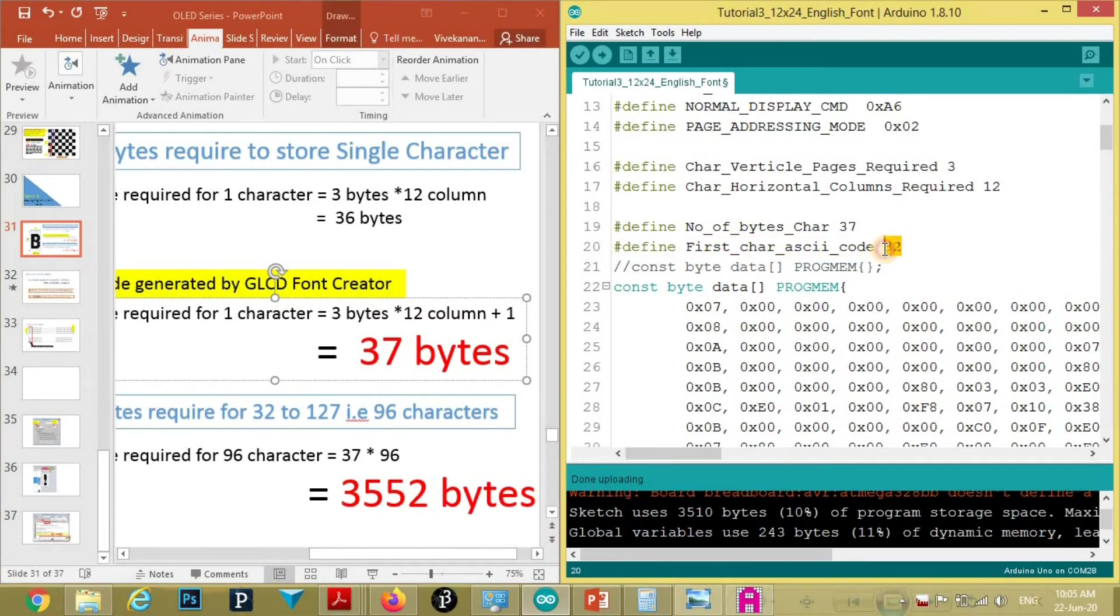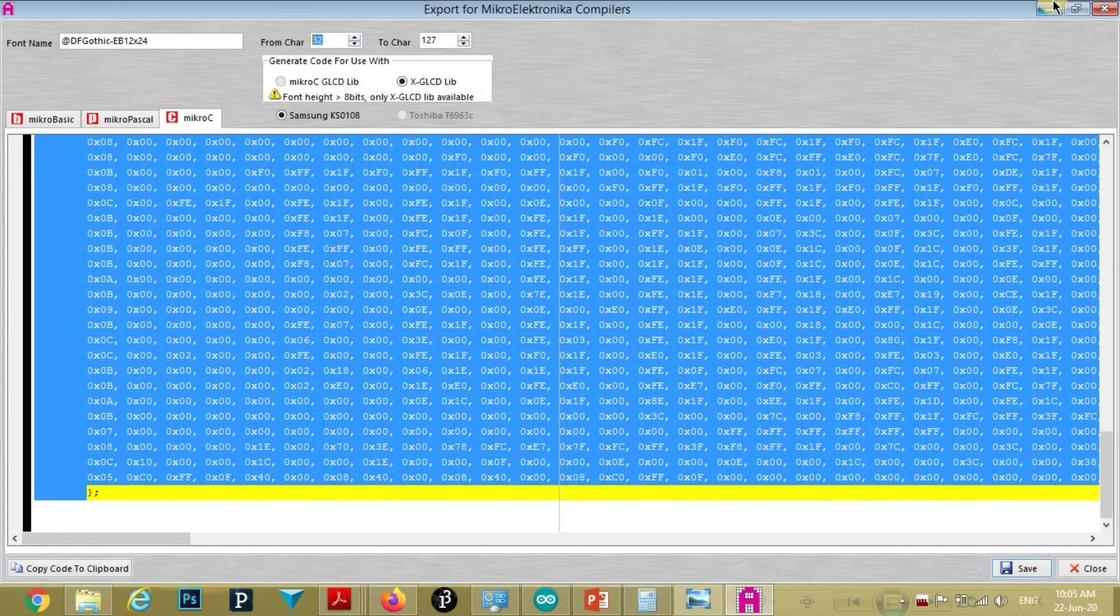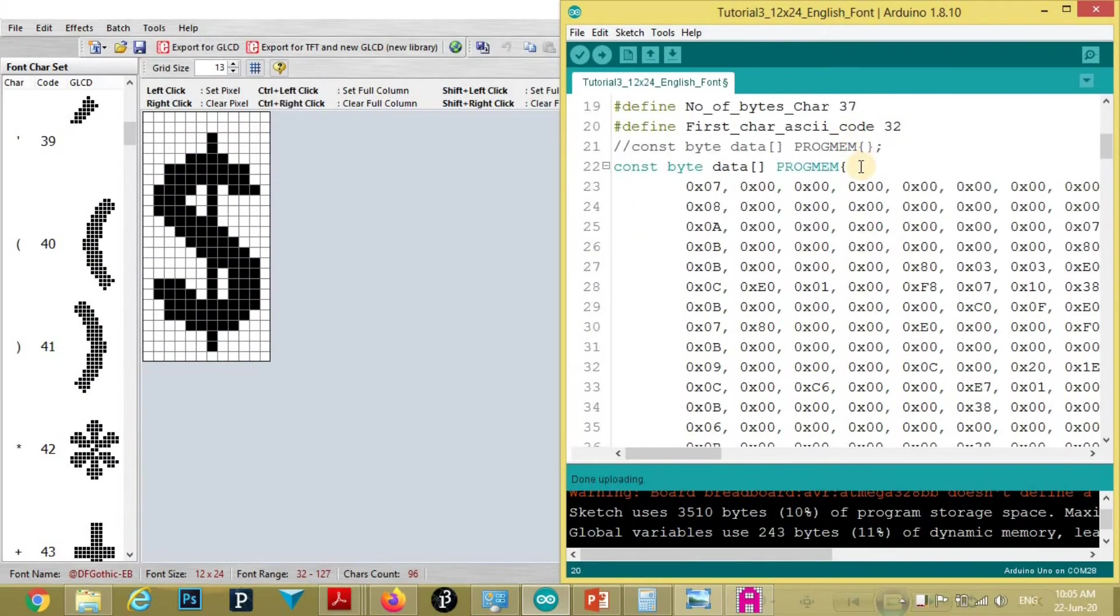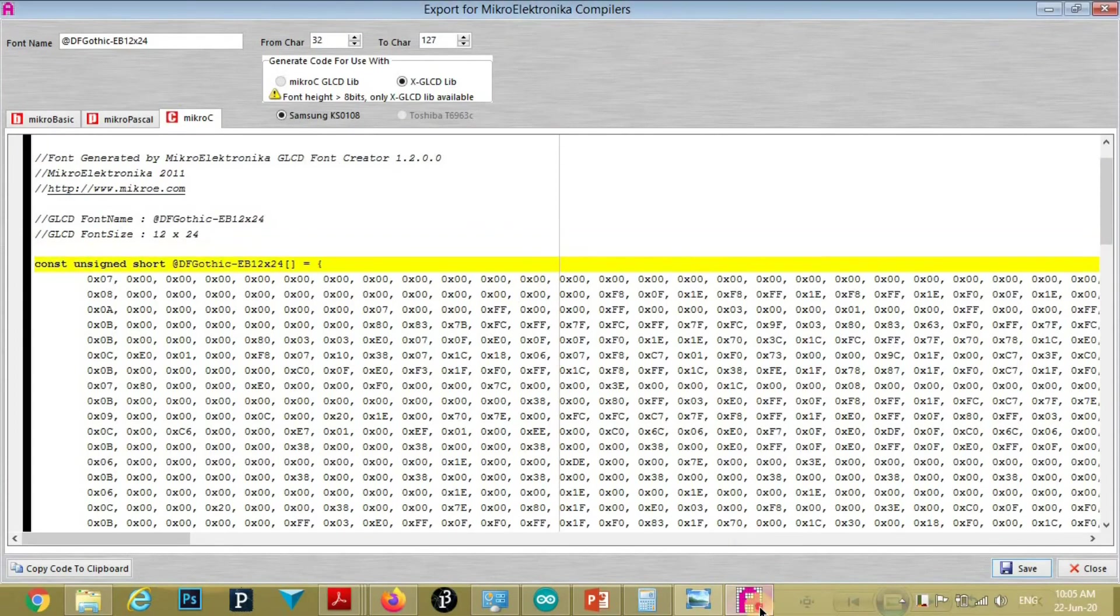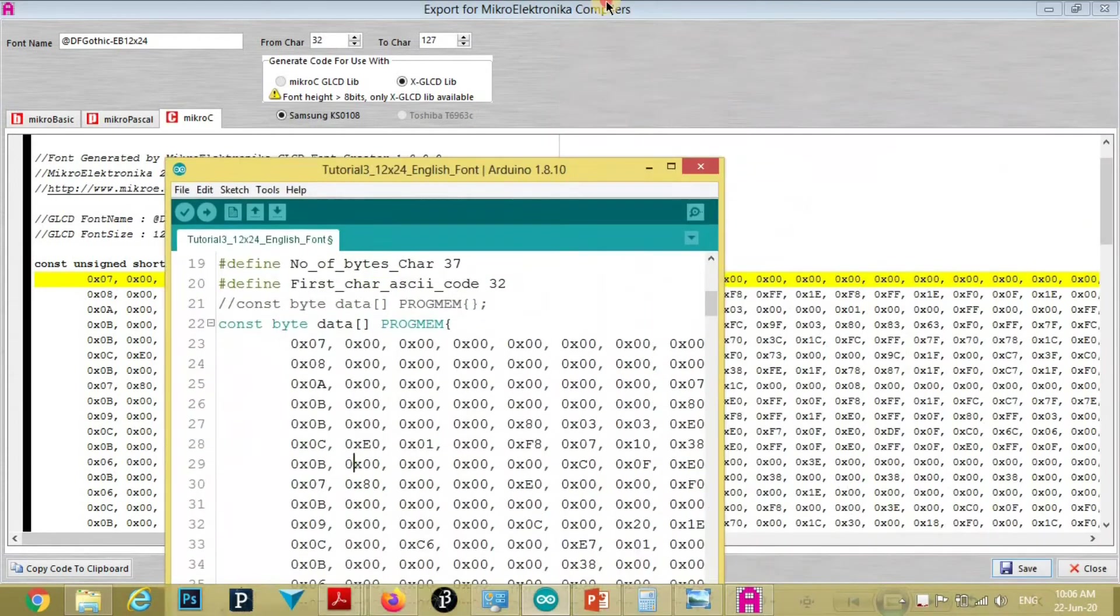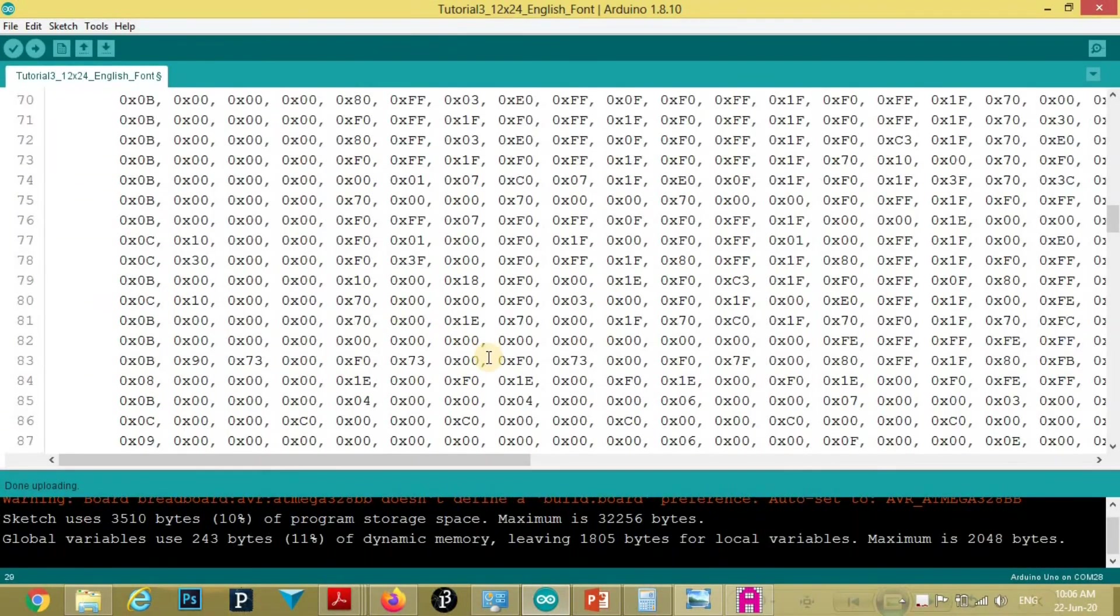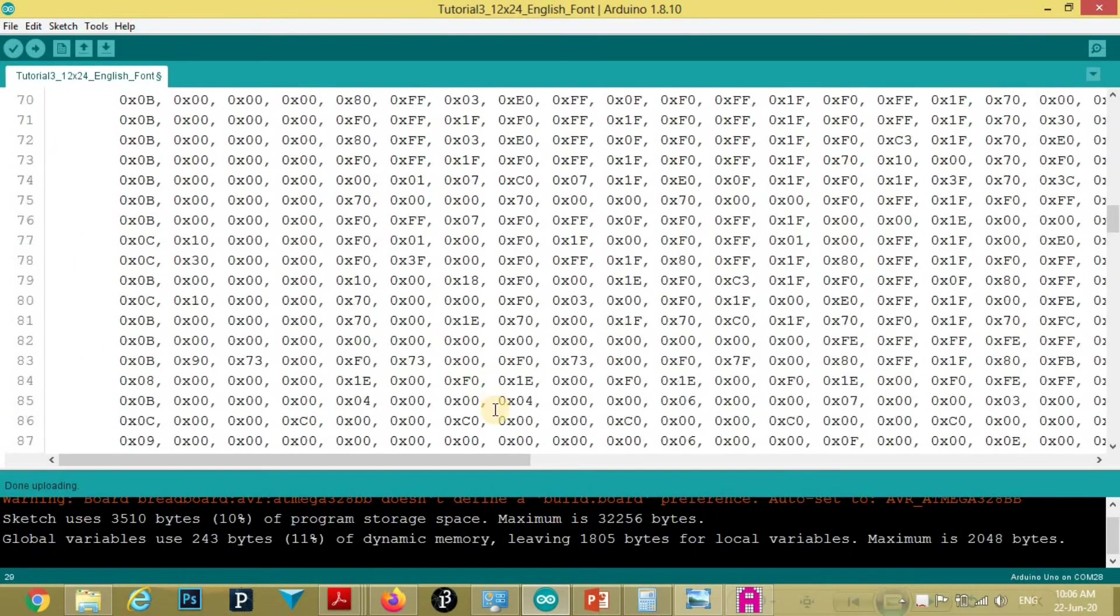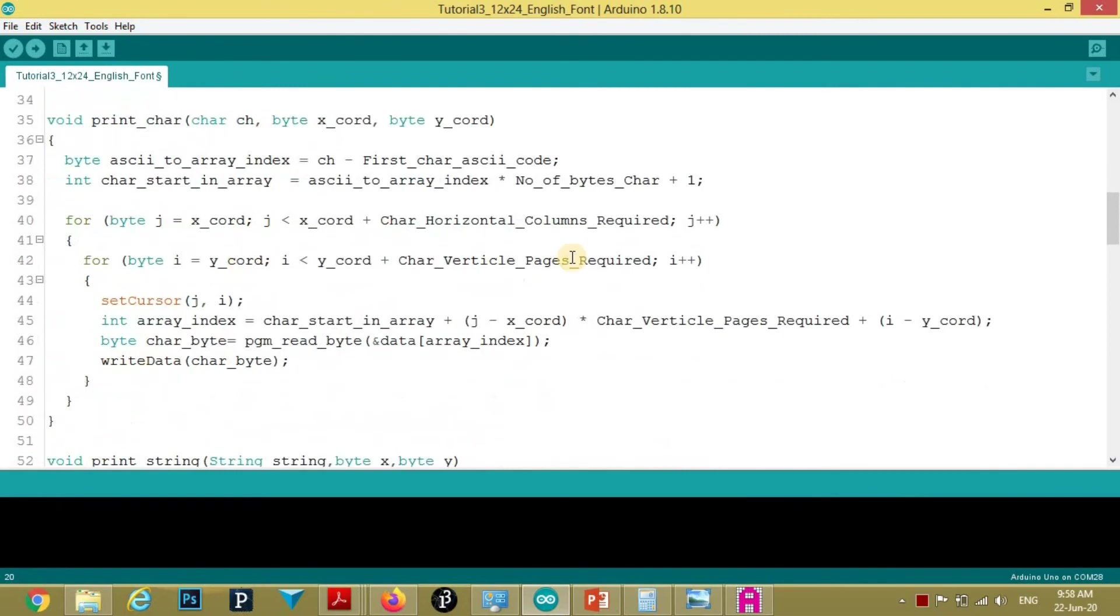And first character ASCII code is 32. As we defined earlier in GLCD software. You can see here 32, that is defined here. Then we copied this full array. Here in Arduino.